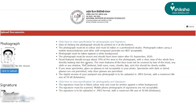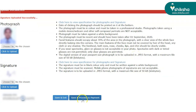The documents required to be uploaded are the passport size photograph and signature. Candidates have to upload the documents according to the format, size and dimensions as mentioned on the NIFT application form.